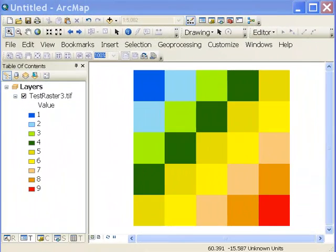Welcome back to Remote Sensing and Applications using ArcGIS. From our last session we were covering some raster surprises or things you discover in rasters that you typically won't find in point, line and polygon.